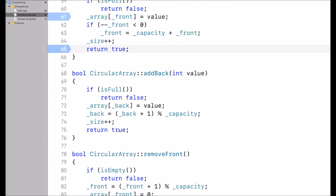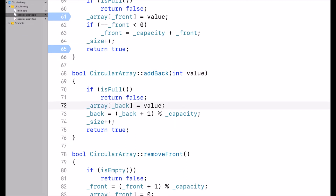addBack works very similarly, just the opposite way. First I check if the array is full — in that case I return false. Otherwise, I access the array at index back and assign the value to that index.